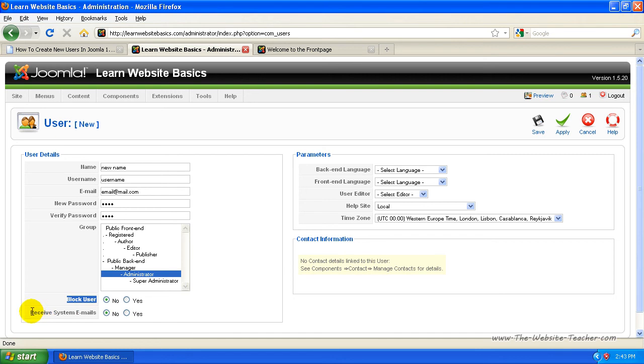Do you want this person, this person you're creating now to receive system emails? If they're an administrator and you want them to receive system emails, just tick yes. Otherwise, leave it no.